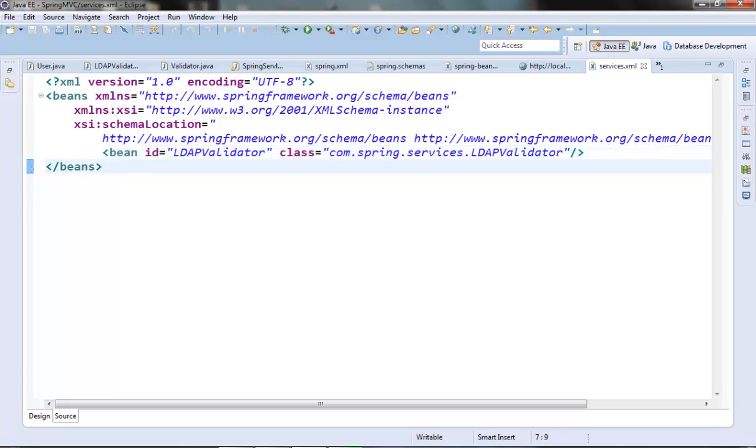Now we have two XML files. One is having the model and one is having the services. Now in our application context we can provide the names of these two XML files in the ClassPathXmlApplicationContext constructor as a string array.